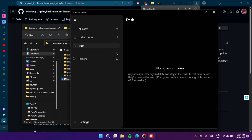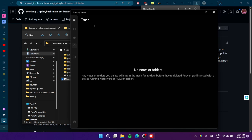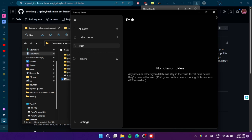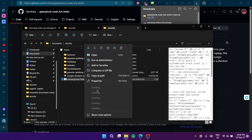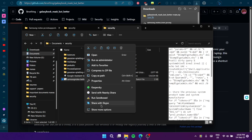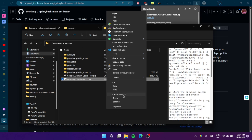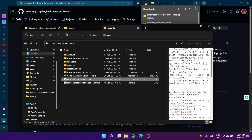As you can see, Samsung Notes has launched. That's my method of doing this. One more thing you can do is create a shortcut.